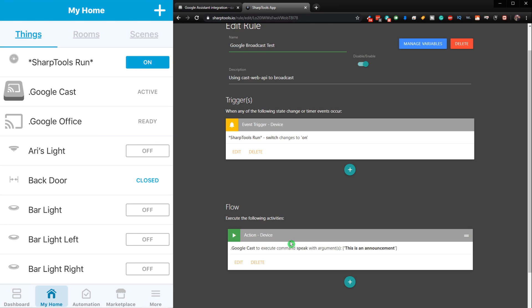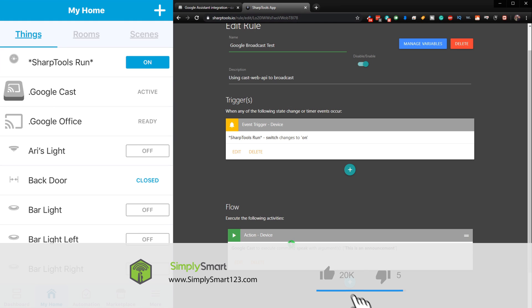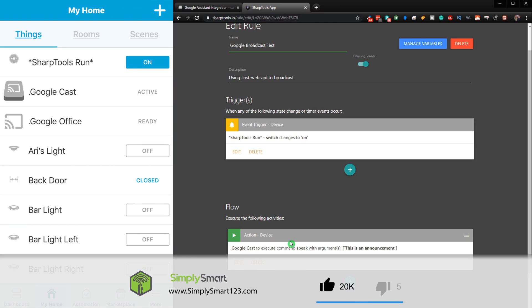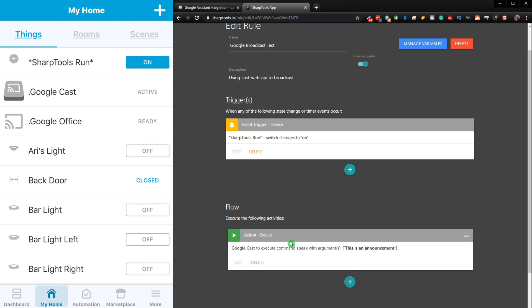Broadcast from Justin. This is an announcement. And there you can see it works. And that actually went on all of my devices that I have set up in the house.